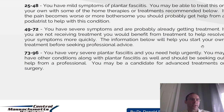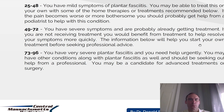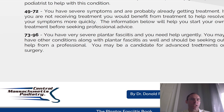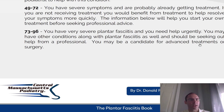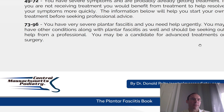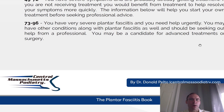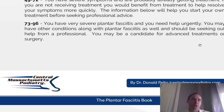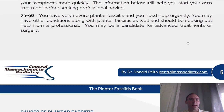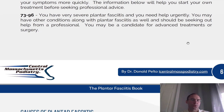Score 49 to 72: you have severe symptoms and are probably already getting treatment. If you are not receiving treatment, you would benefit from treatment to help resolve your symptoms more quickly. The information below will help you start on your treatment before seeking professional advice. Score 73 to 96: you have very severe plantar fasciitis and you need help urgently. You may have other conditions along with plantar fasciitis and should seek out help from a professional. You may be a candidate for advanced therapies, treatments, or surgery.